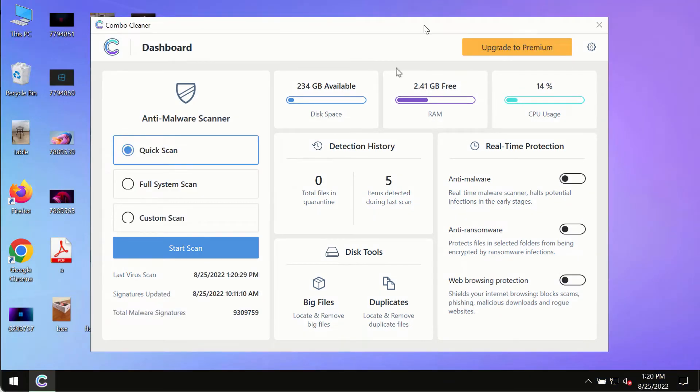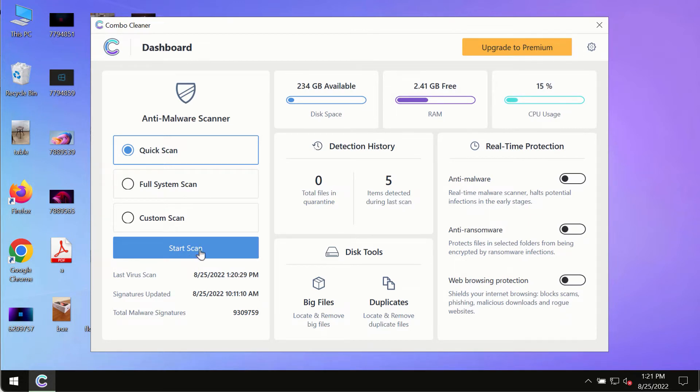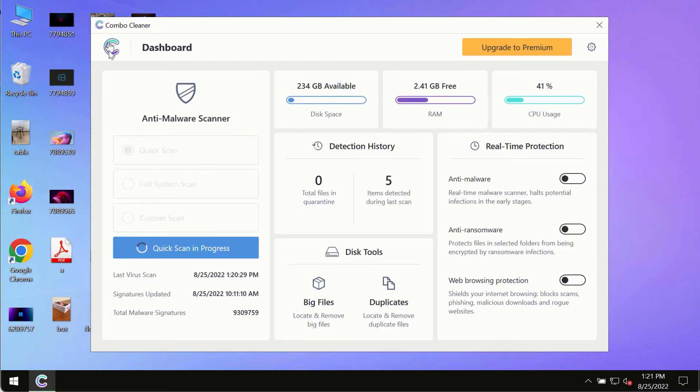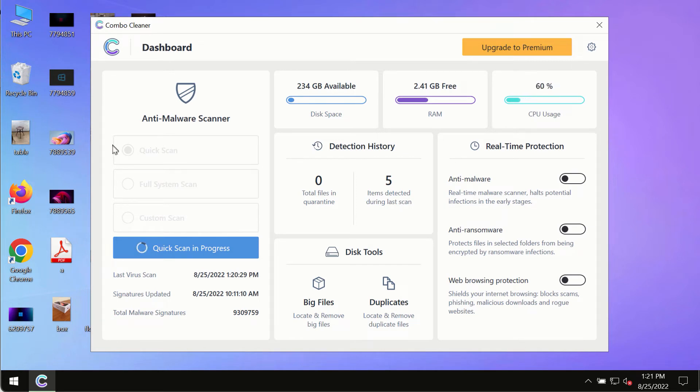you have successfully downloaded and installed Combo Cleaner antivirus, make sure you click on Start Scan button. Initially, the program is in the trial mode, so only the quick scan option is so far available in the trial mode. The